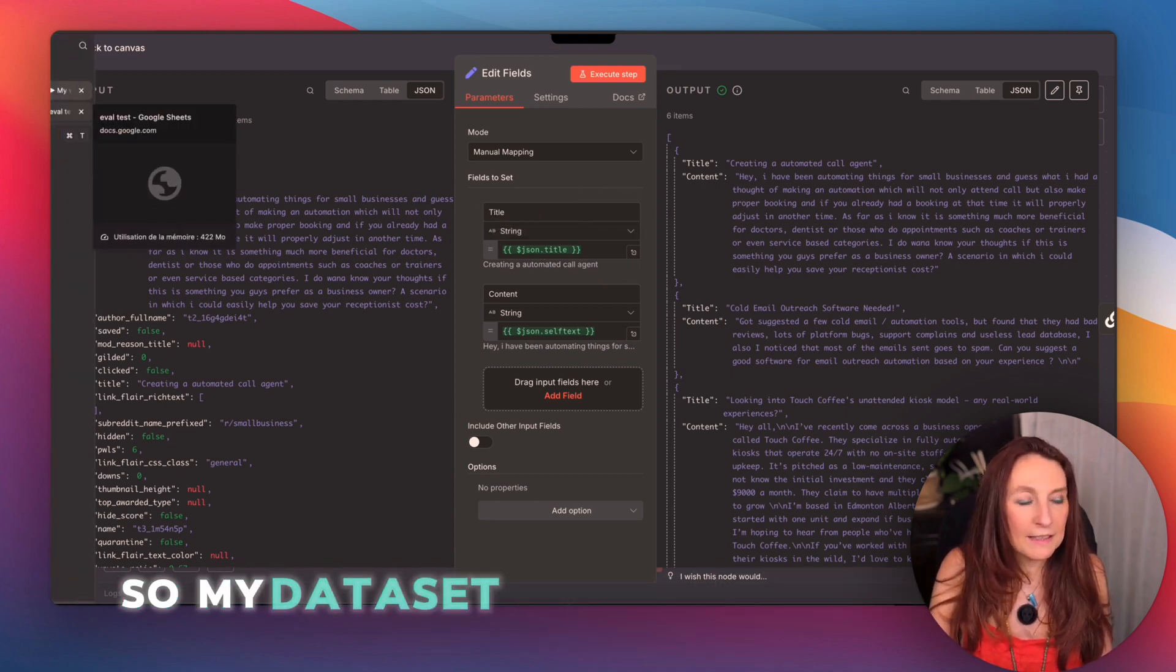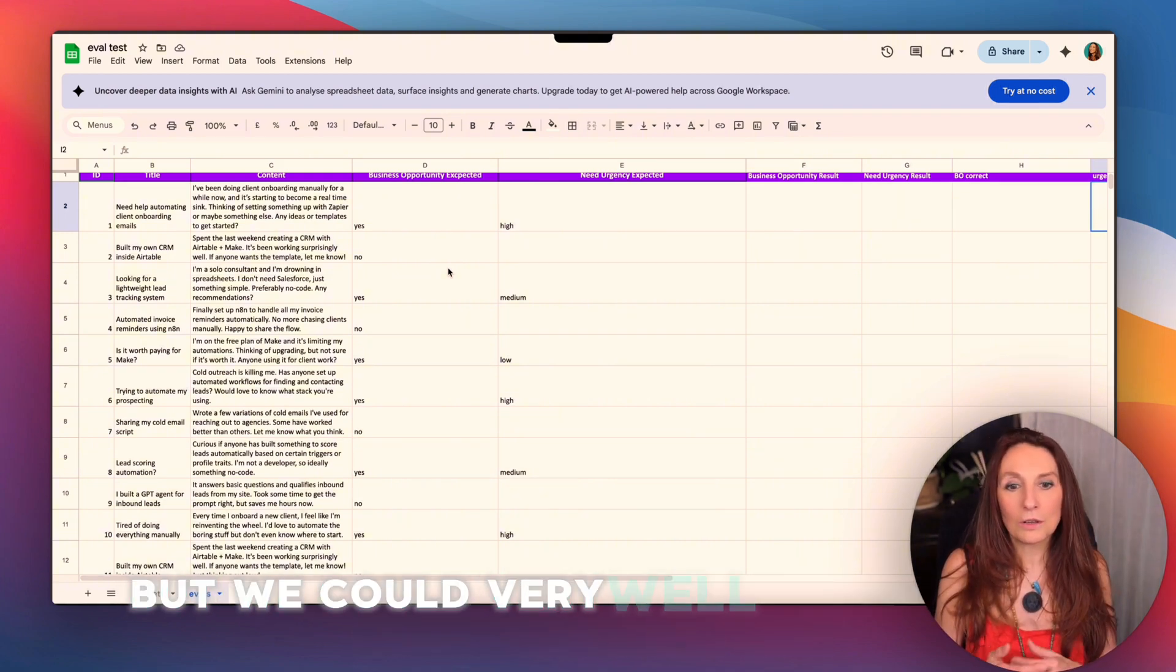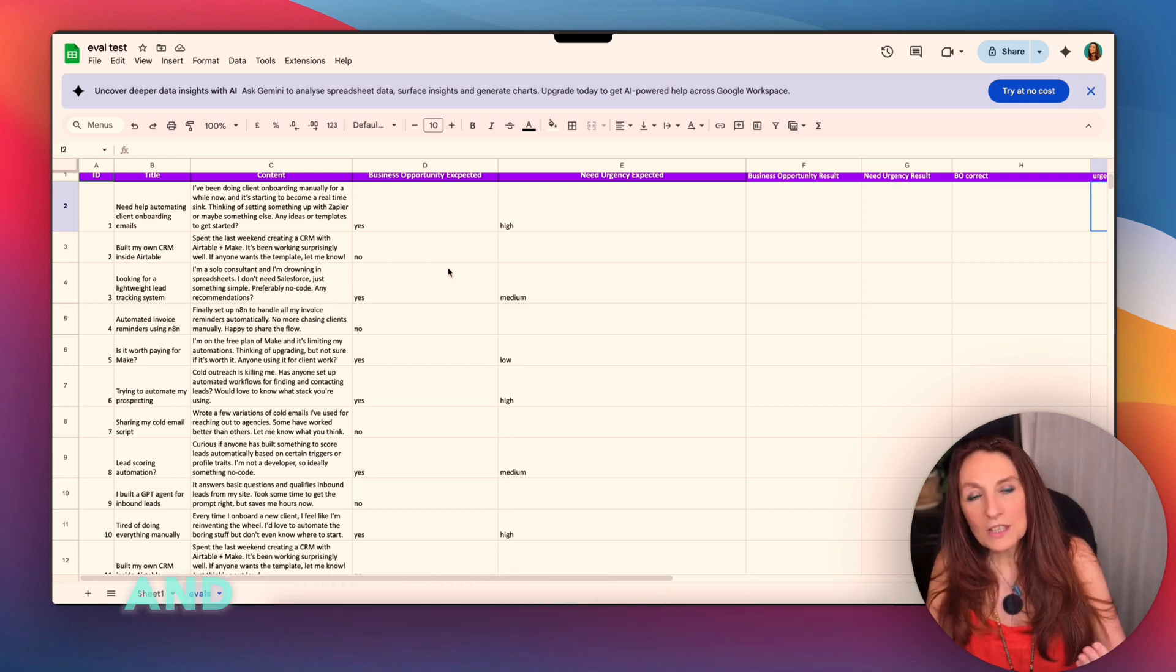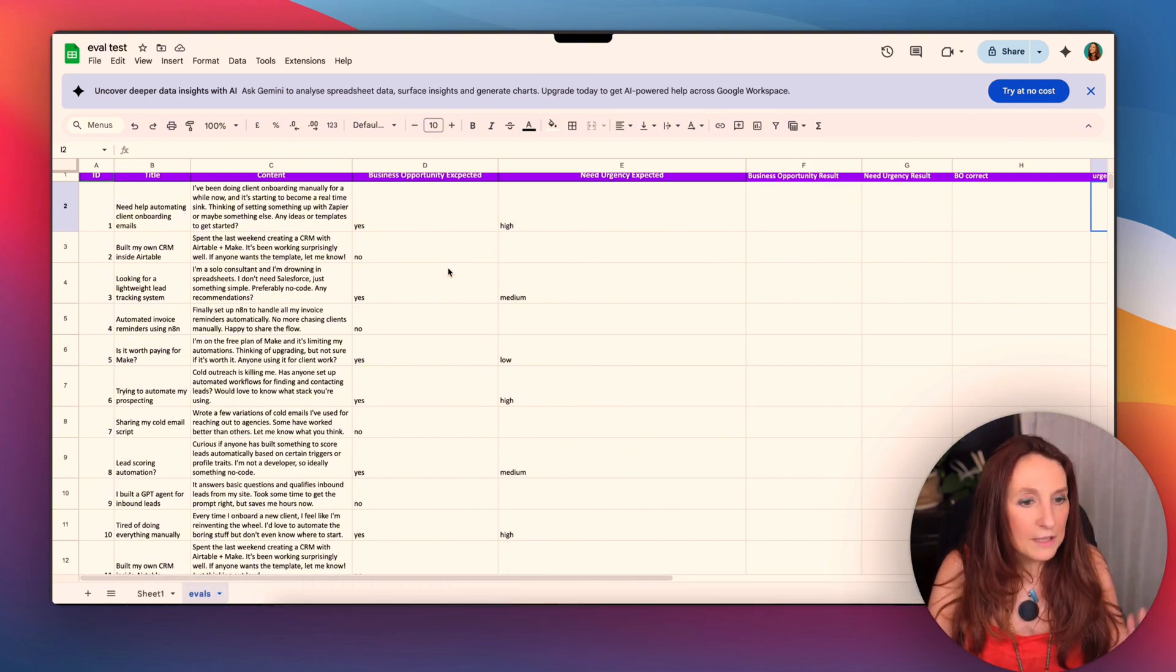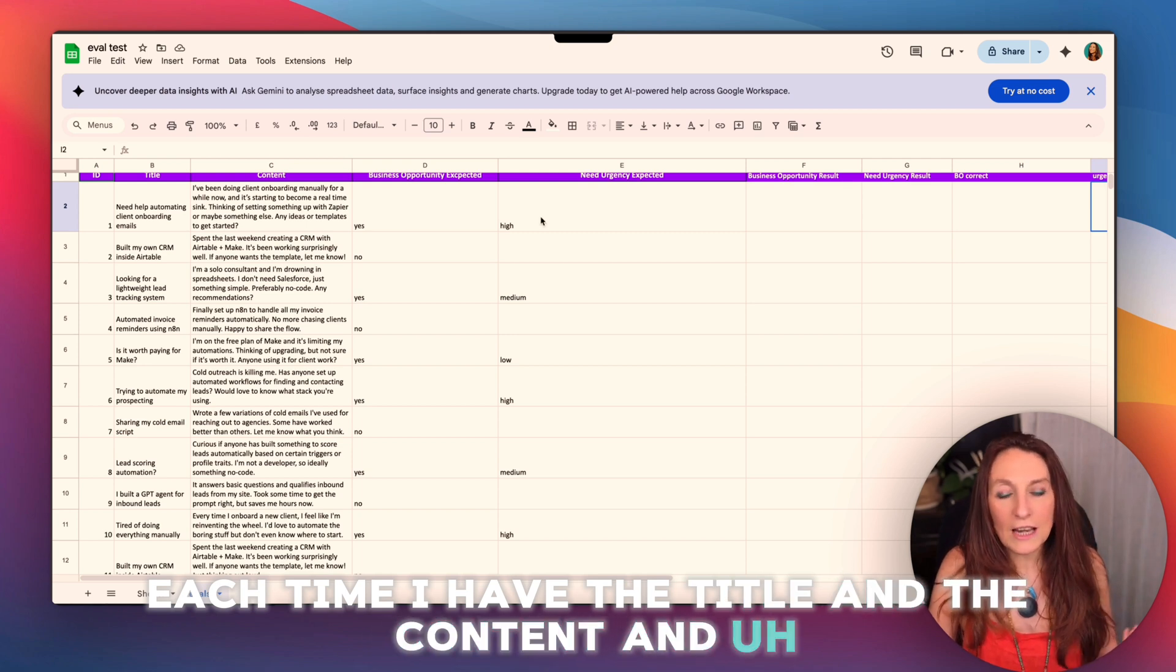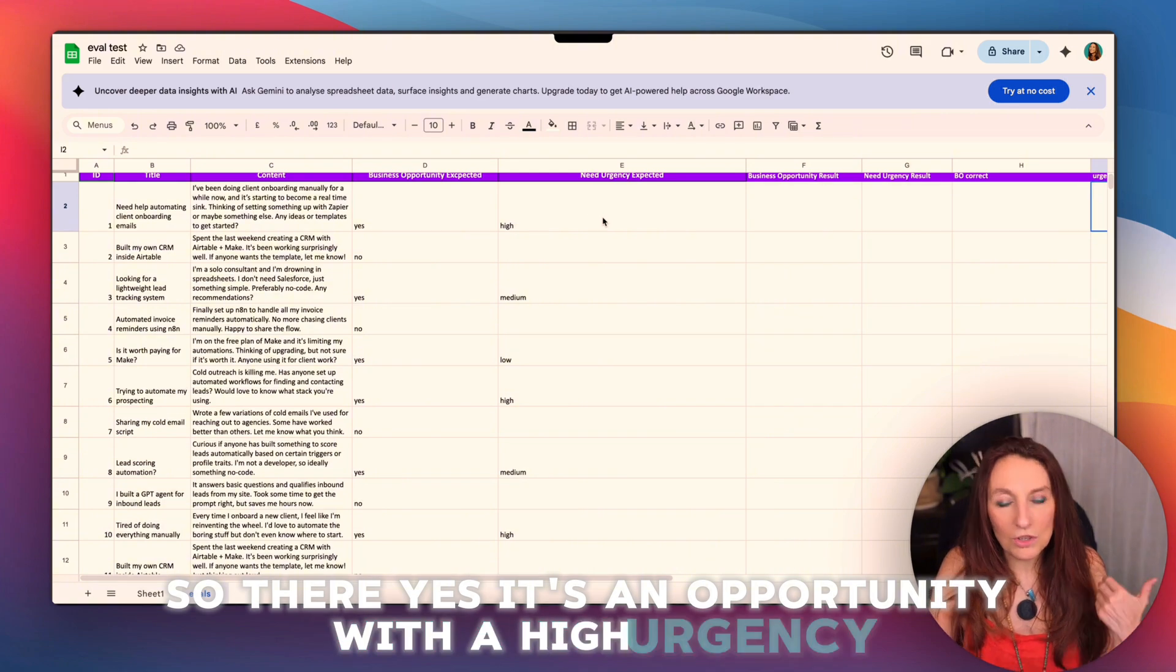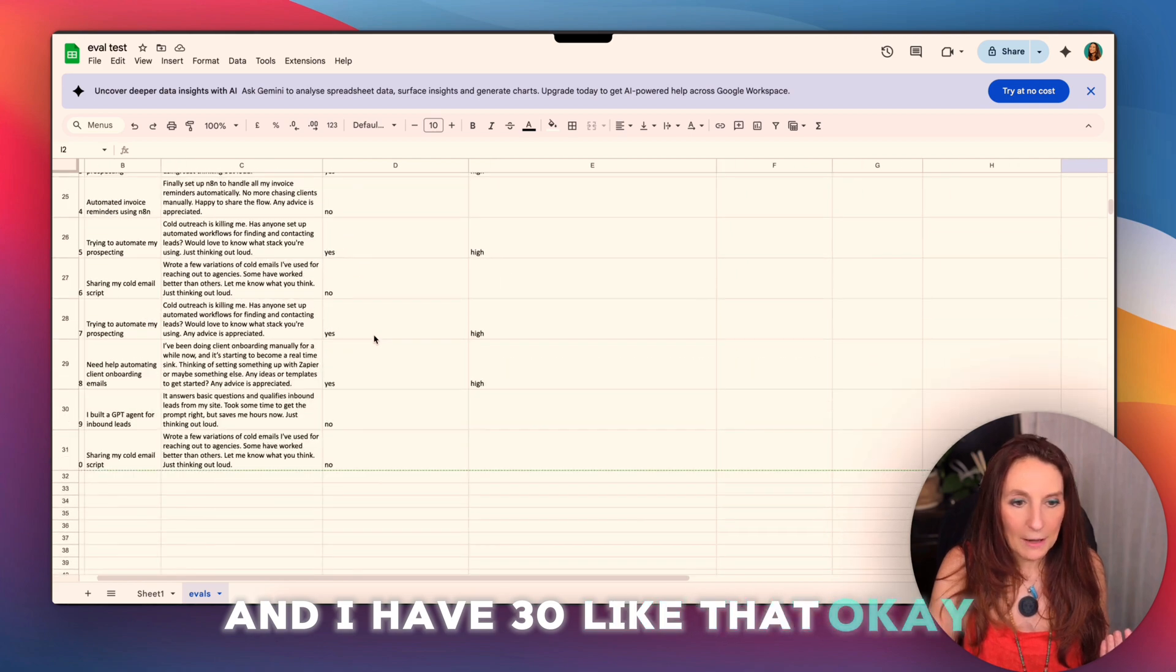So my dataset is here. I created this one with ChatGPT, but we could very well run this workflow and record, log the results in an Excel file, and thus make a dataset with real data. Here I generated it. And so each time I have the title and the content, and I have the expected response. So there, yes, it's an opportunity with a high urgency. Here is not one, so there is no urgency. And I have 30 like that.